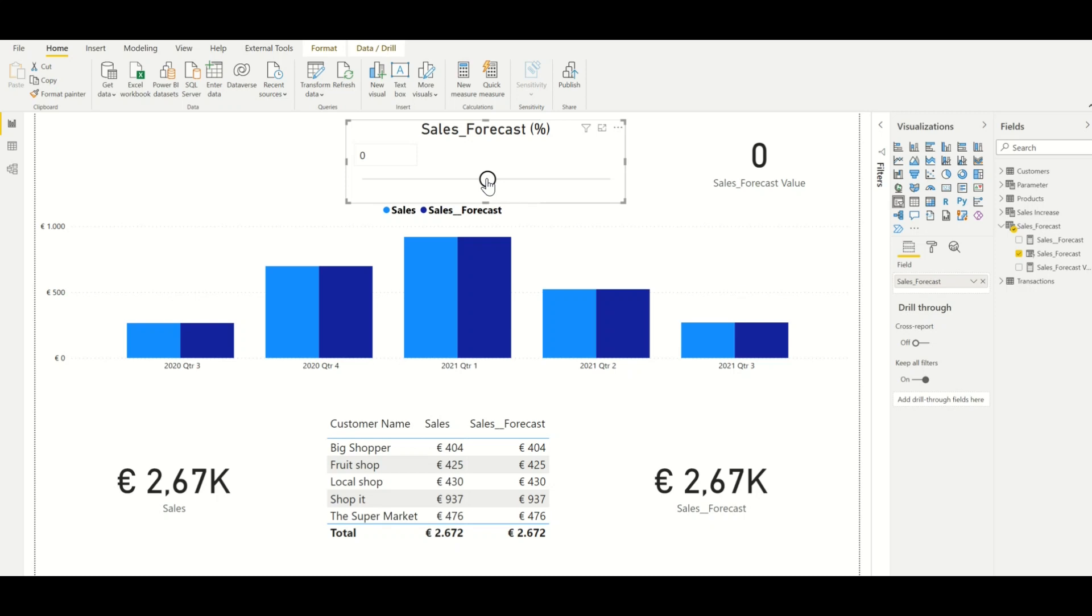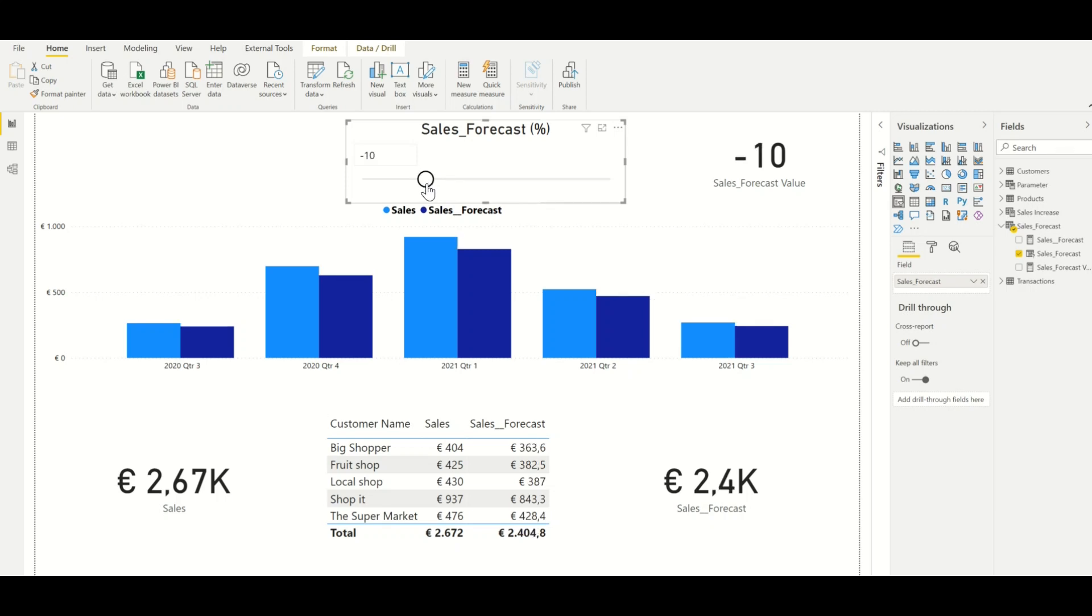If we now change the slider to minus 10, we can see that the sales forecast is decreased by 10 percent. We can see this in the graph over here but also in the two measures as well as the table.